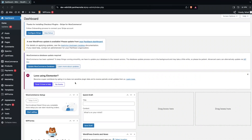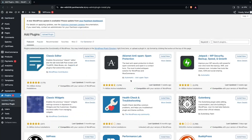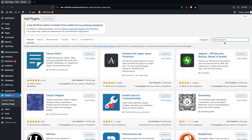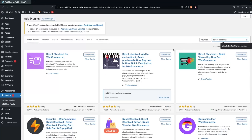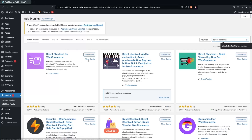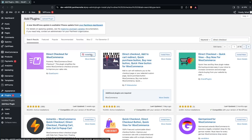The first thing that we need to do is to go inside the Plugins and click on Add New Plugin. Here we have to search for Direct Checkout for WooCommerce, and as you can see we have our plugin at the top of the search results. So we have to install this.